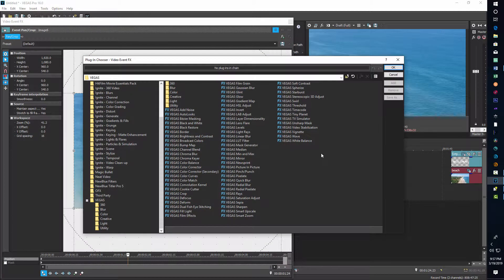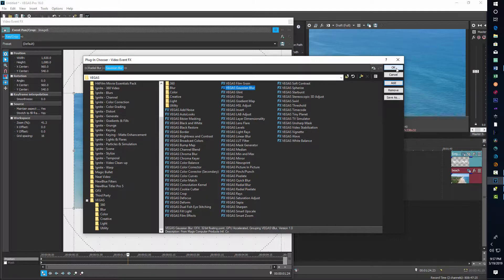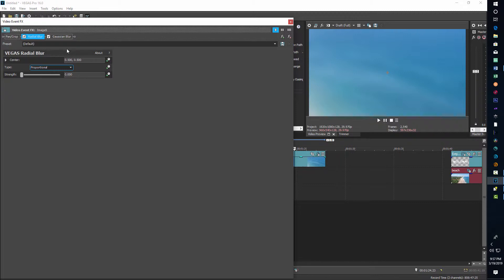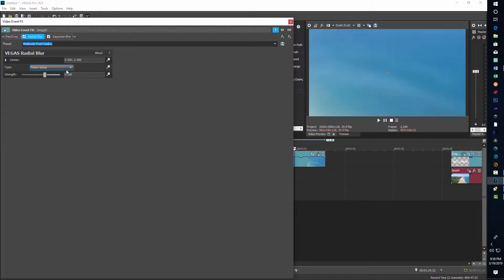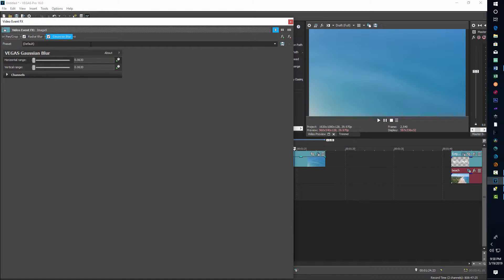Now I'll go into Effects on that clip. I can add a Radial Blur — double-click it and it pops up — and also a Gaussian Blur. In Radial Blur there are a bunch of presets; I'll pick Moderate Fixed Radius or switch to Gaussian Blur and play around. I'm just trying to get some kind of abstract image. I'll adjust both effects to see what kind of look I get — maybe something with about that much blur.